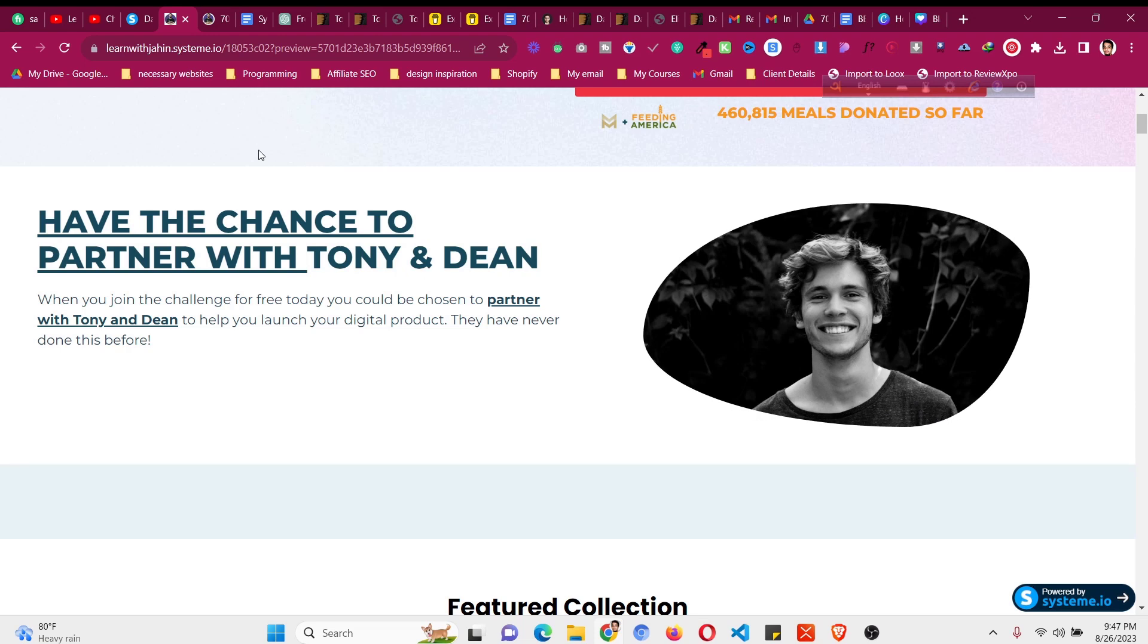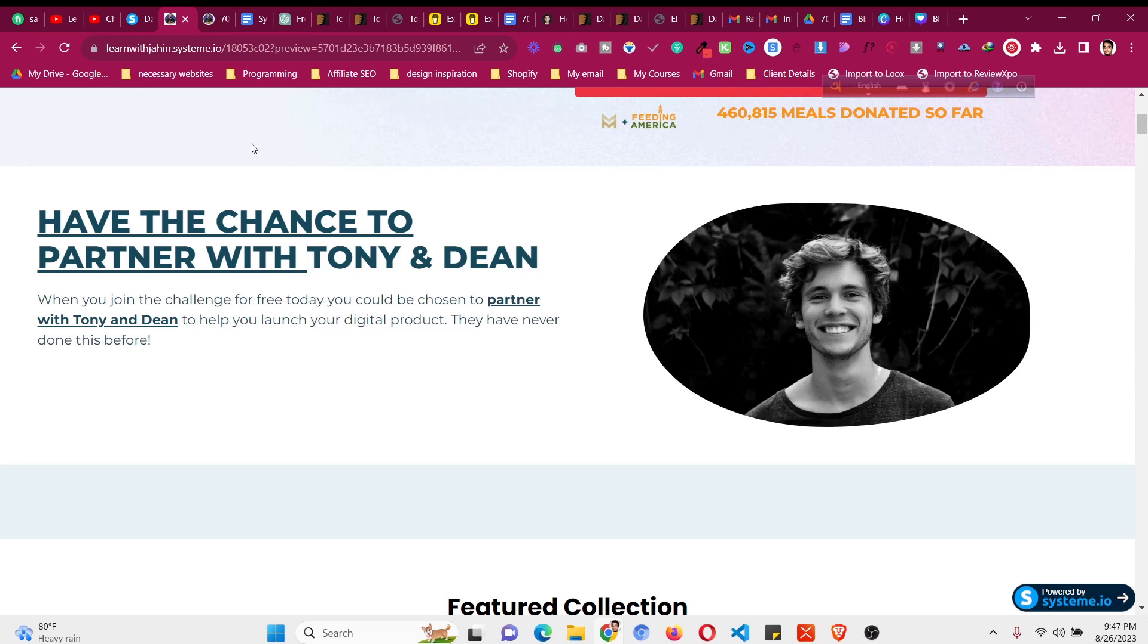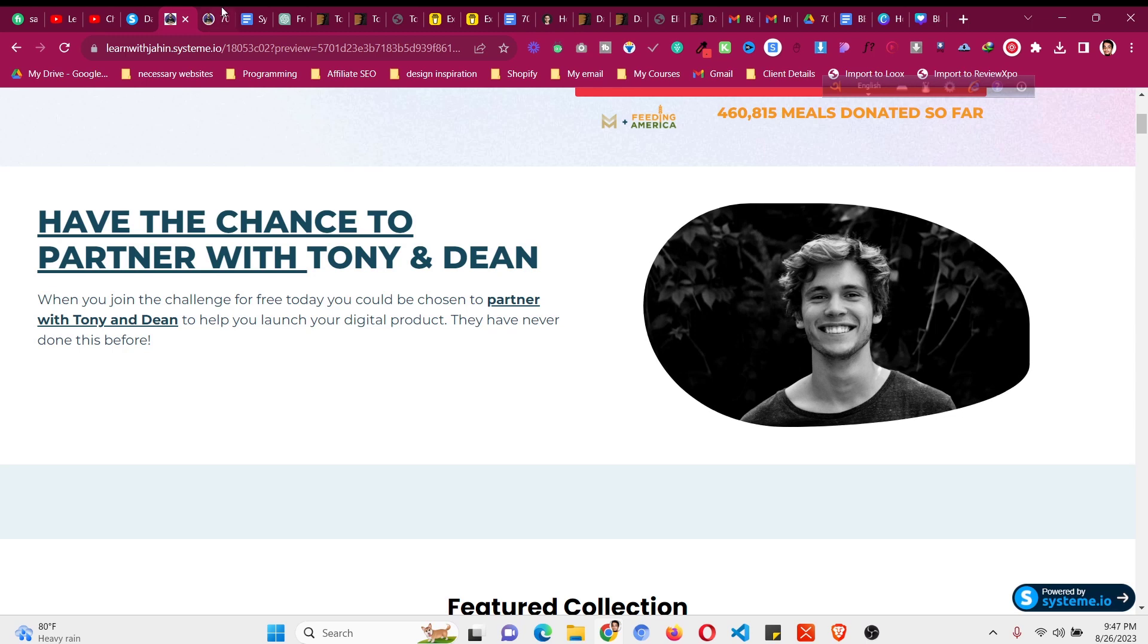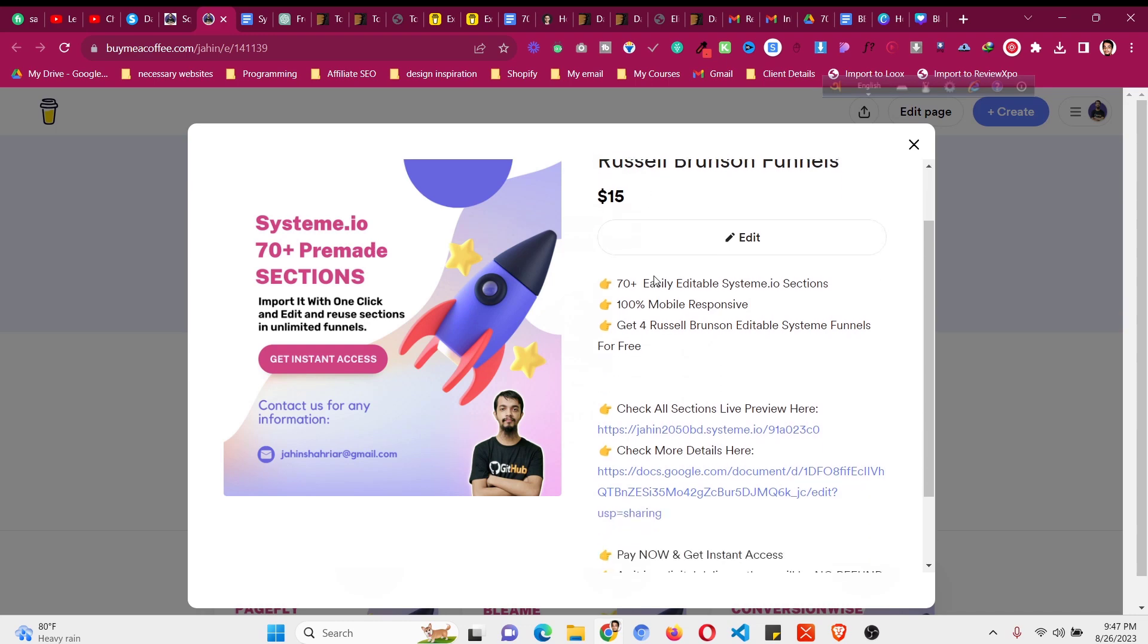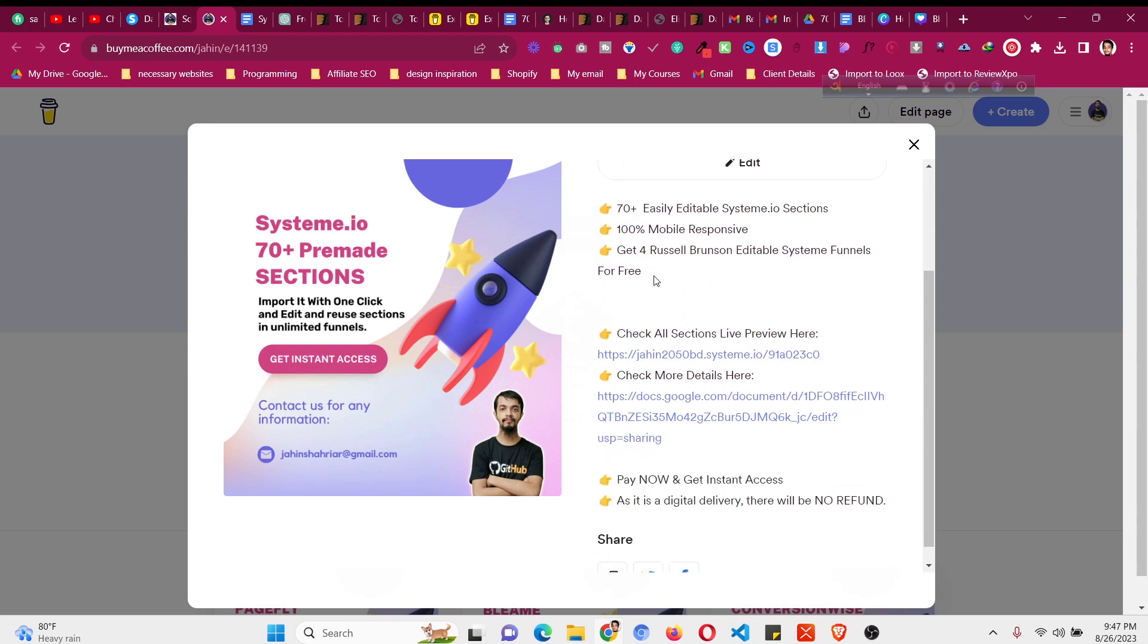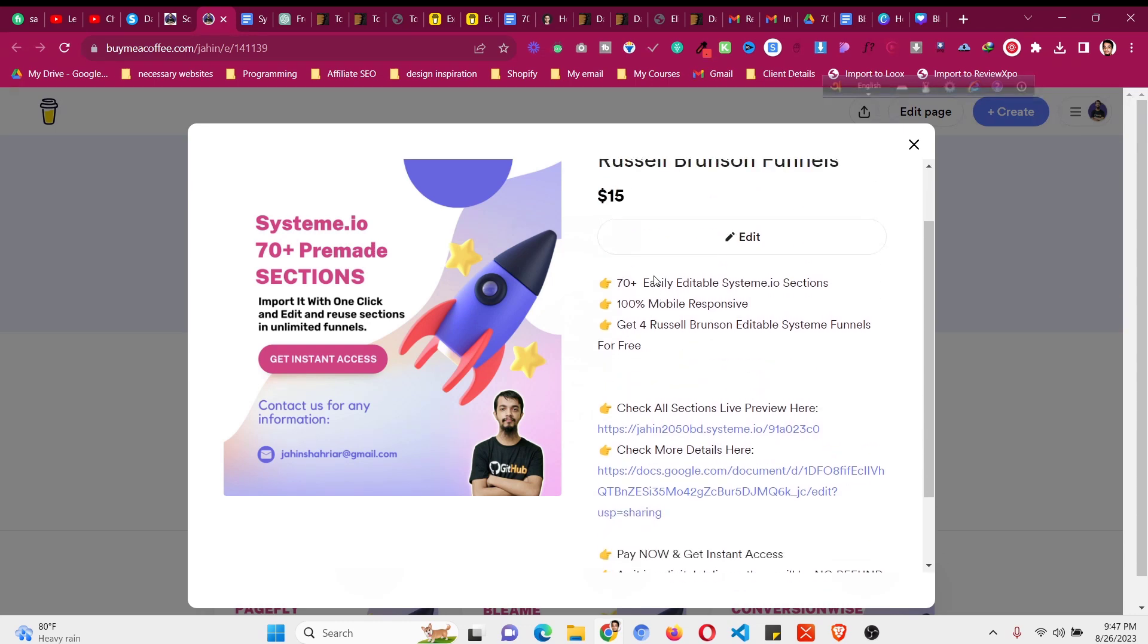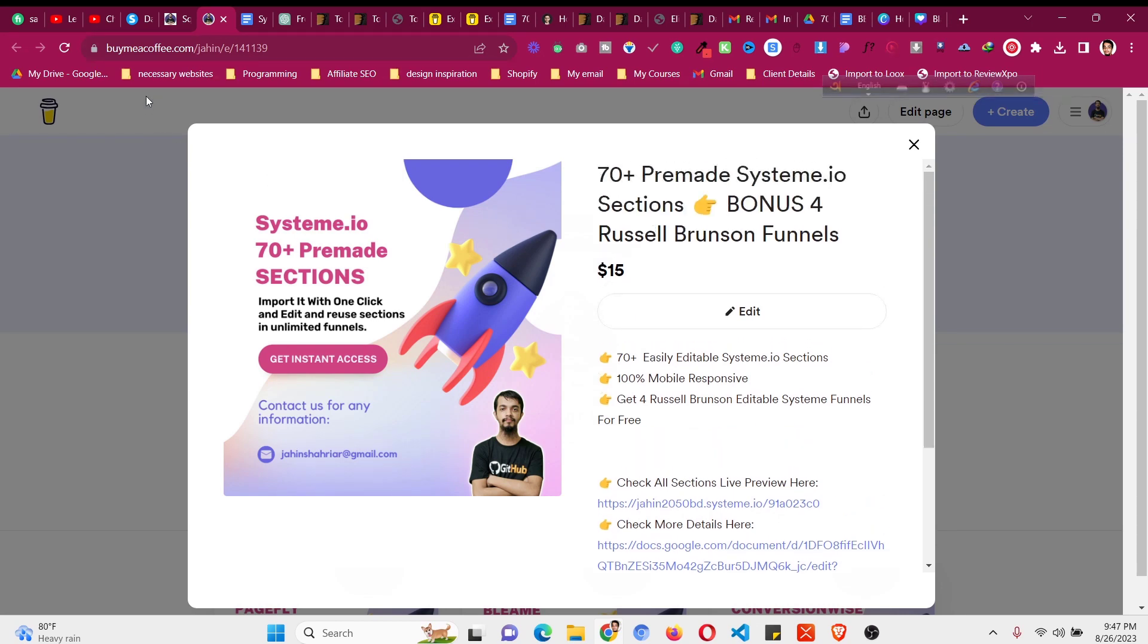Before that, you will find a link in the description to get a free challenge funnel from Tony Robbins as well as a product which is 70 plus pre-made system.io sections with four Russell Brunson funnels. The link will be given in the description with all the details. This is one of the best values that you can get within this price as well as some free funnels. So please do check this out.